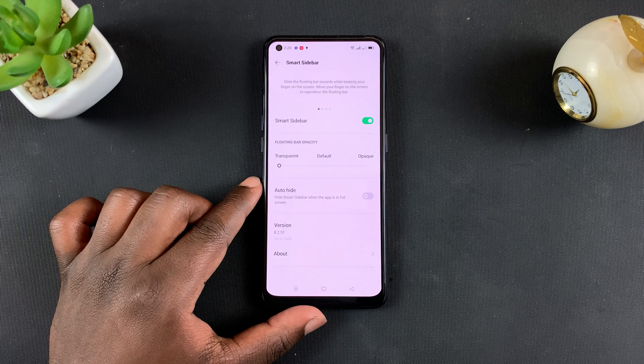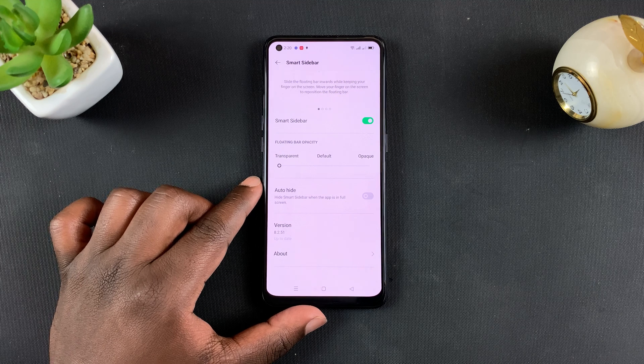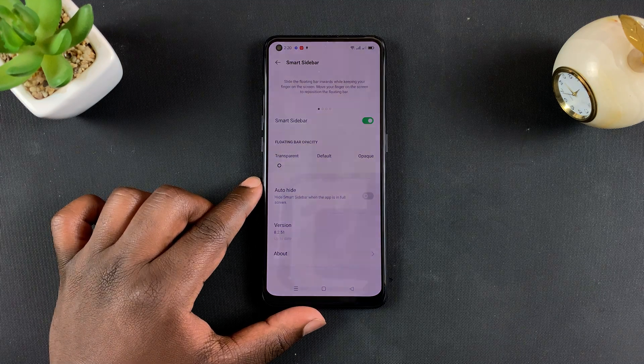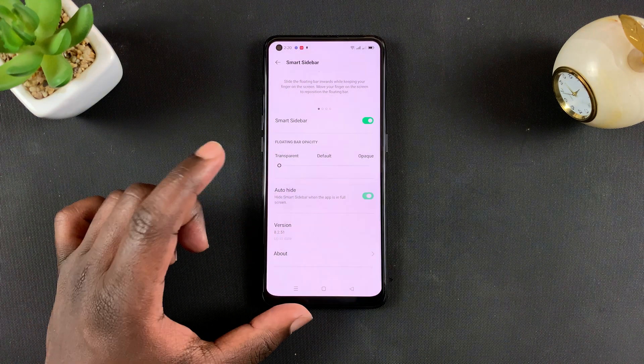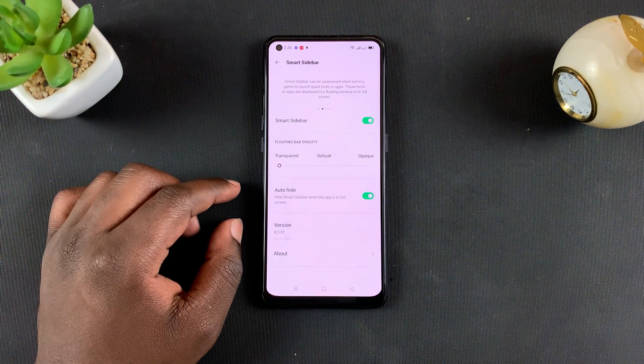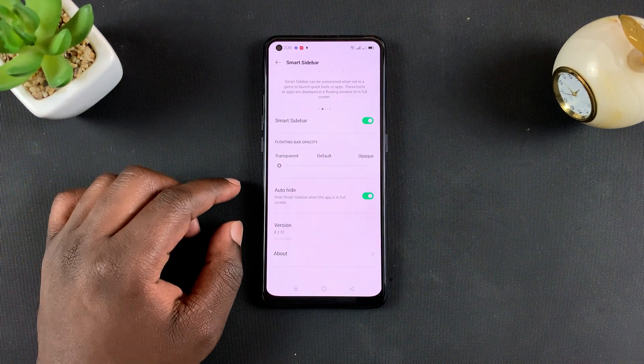One of those things is to auto-hide the smart sidebar when the app is in full screen. For instance, when you're playing games, you can turn that on and it will hide the smart sidebar.